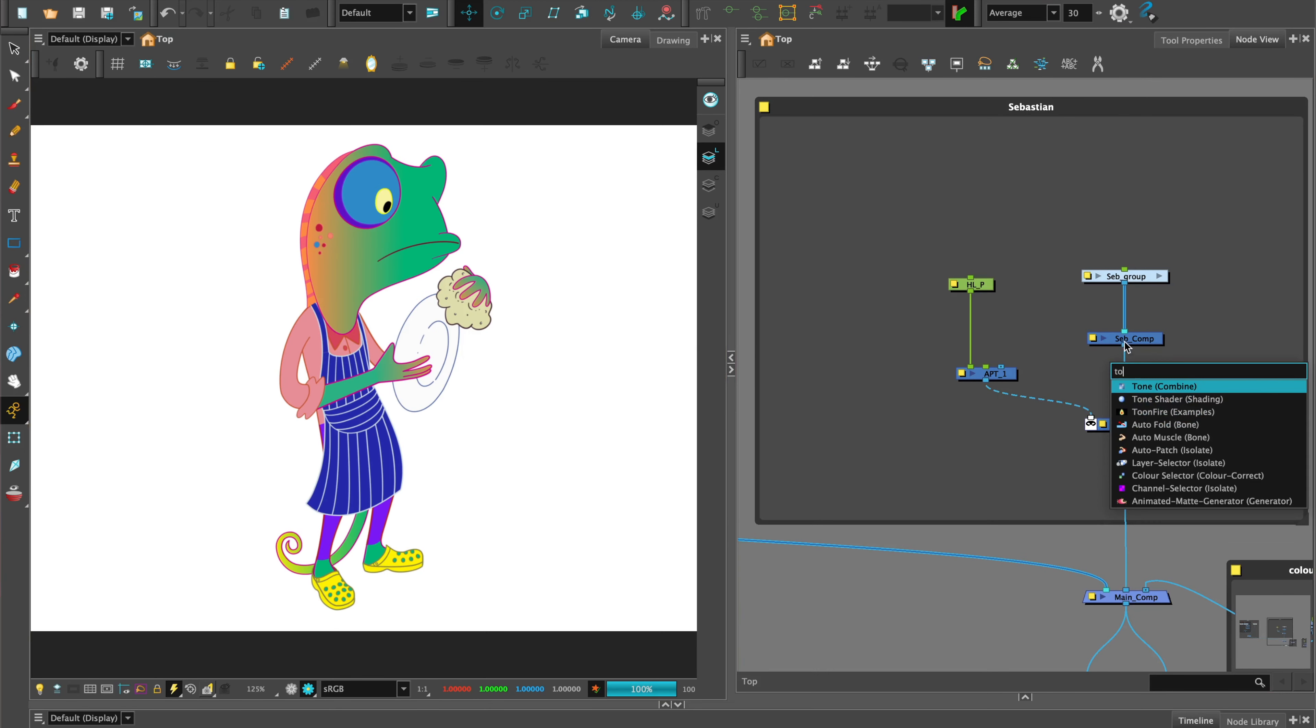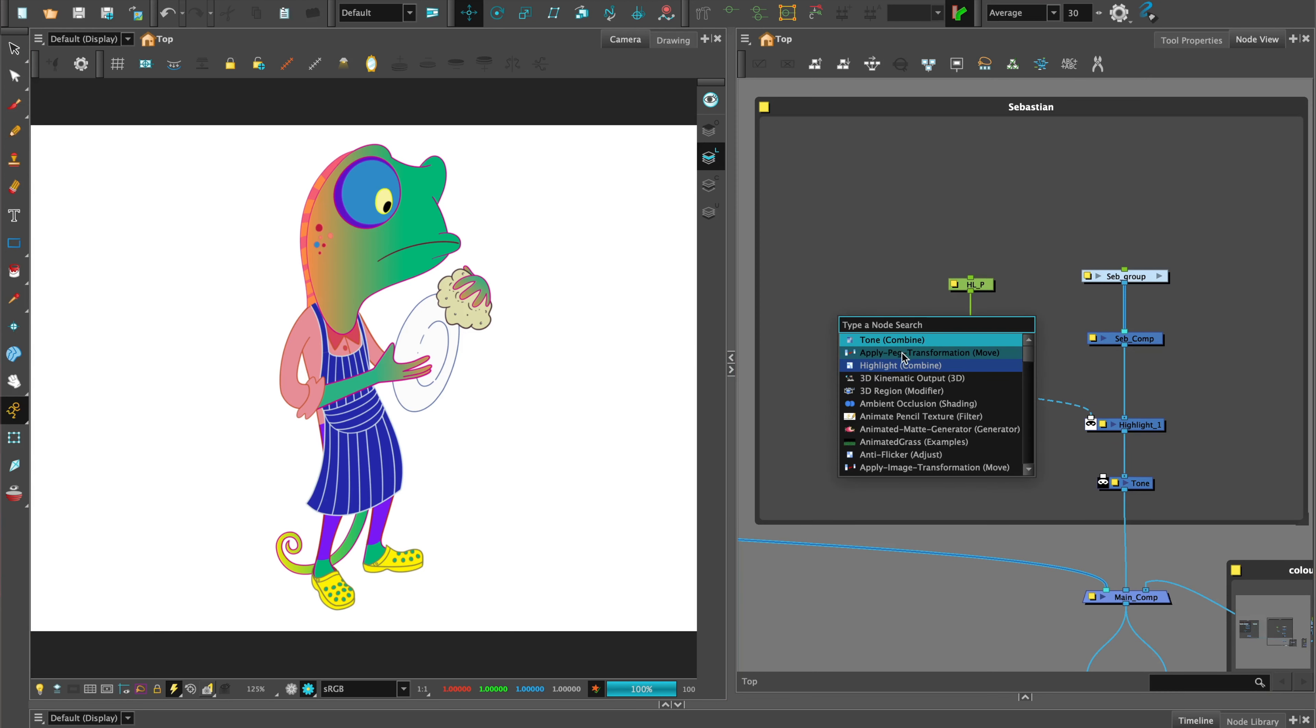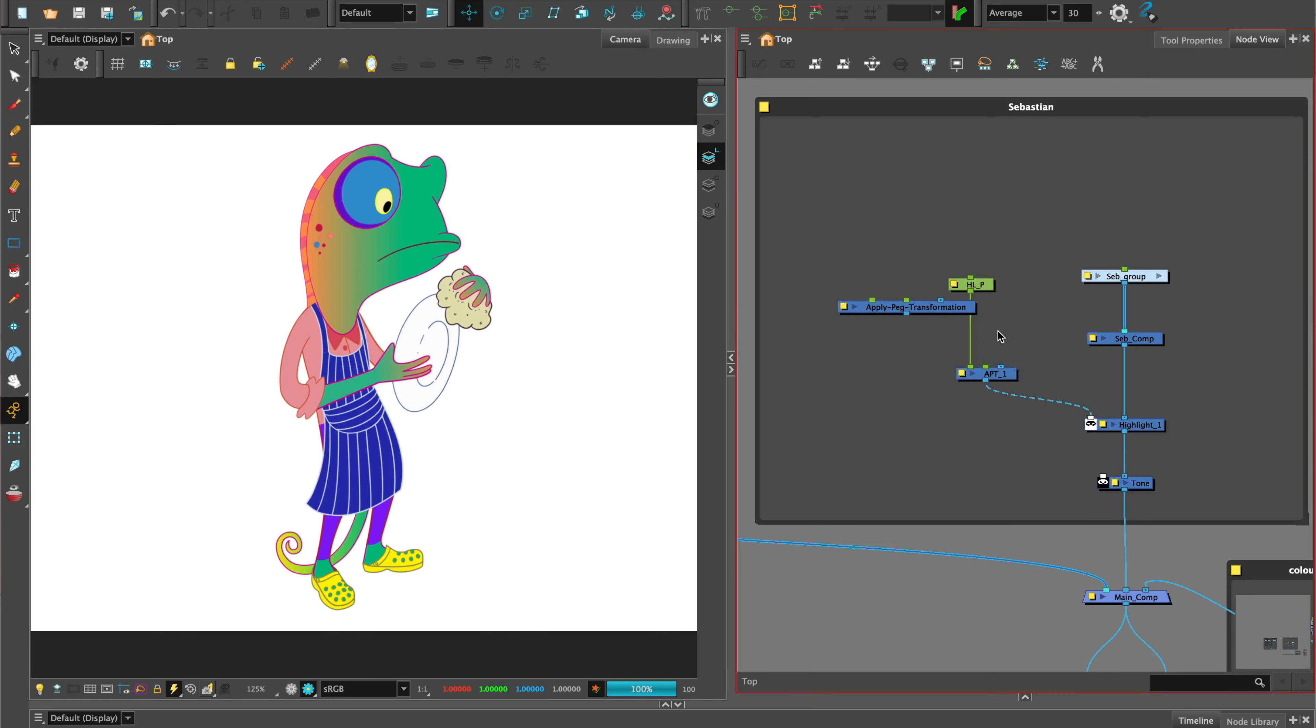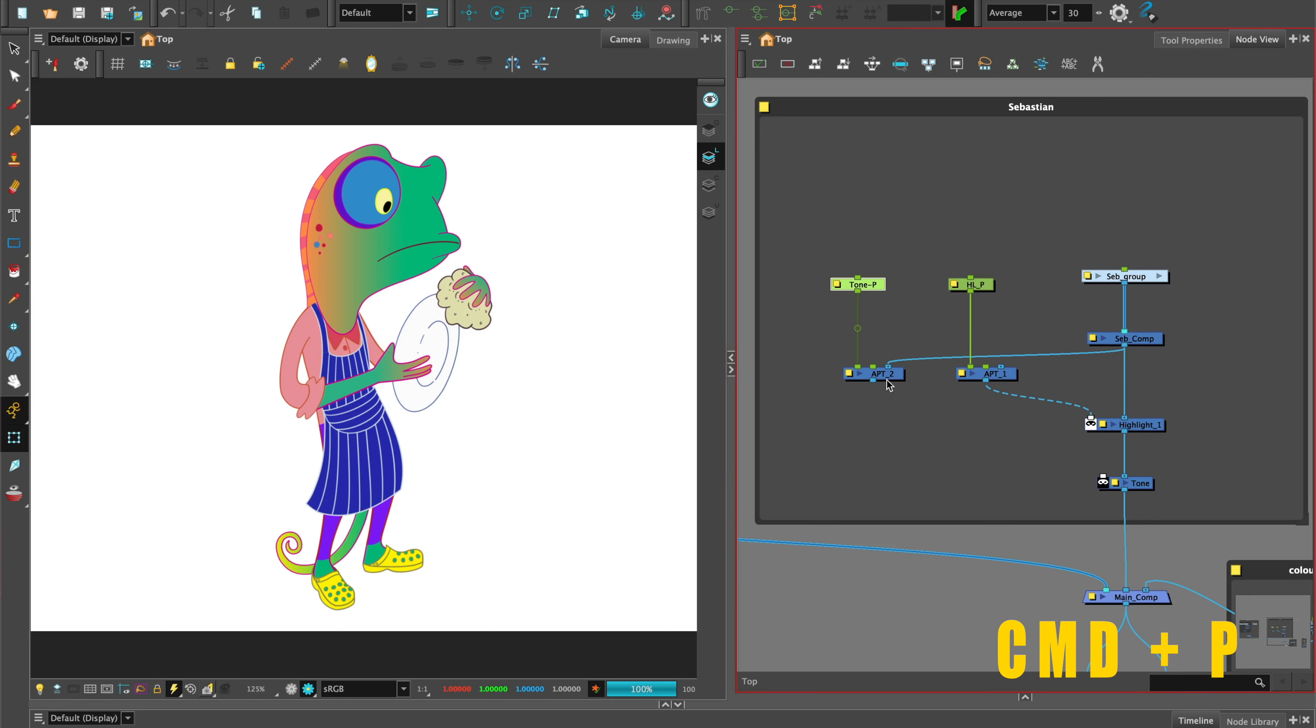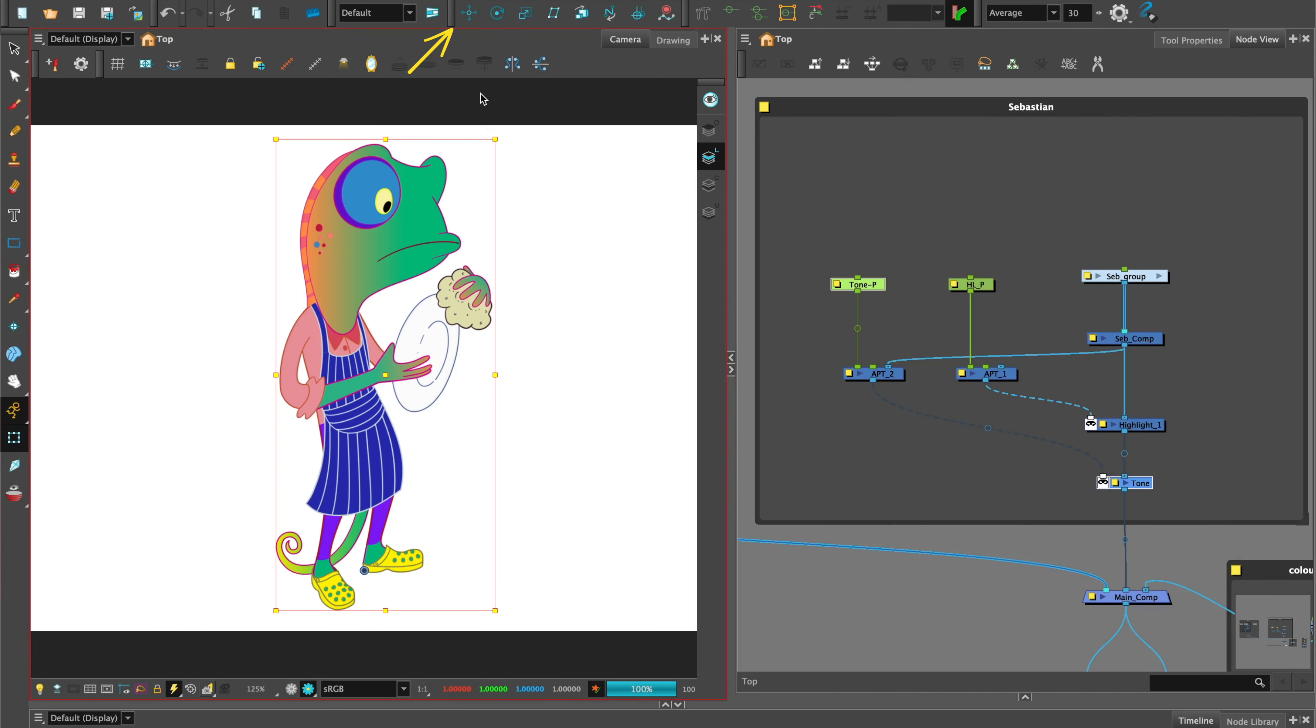To add tone, we can repeat the same process. Connect a Tone node. Let's add another Apply Peg Transformation, add a peg, invert matte, and use the Translate tool to move the character image.